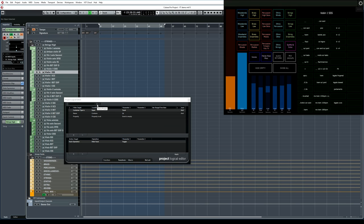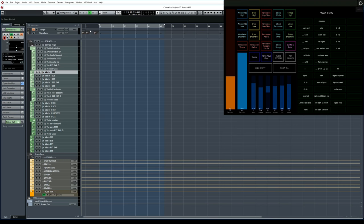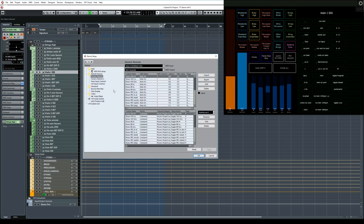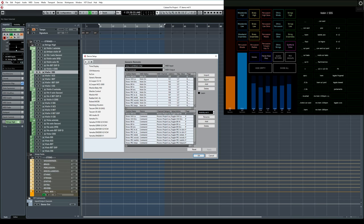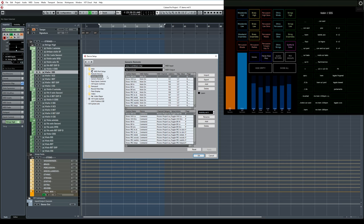The final step is to configure a generic remote device to receive messages from Lemur, and then trigger corresponding project logical editor presets. You can do that by first opening device setup. And you can click on this plus sign to add a new generic remote device. Here's the one I've created for visibility. You need to make sure that it's listening to the correct MIDI port. So from this drop down menu here, I've selected MIDI port 6, because that's the one I've used for my custom buttons in Lemur.